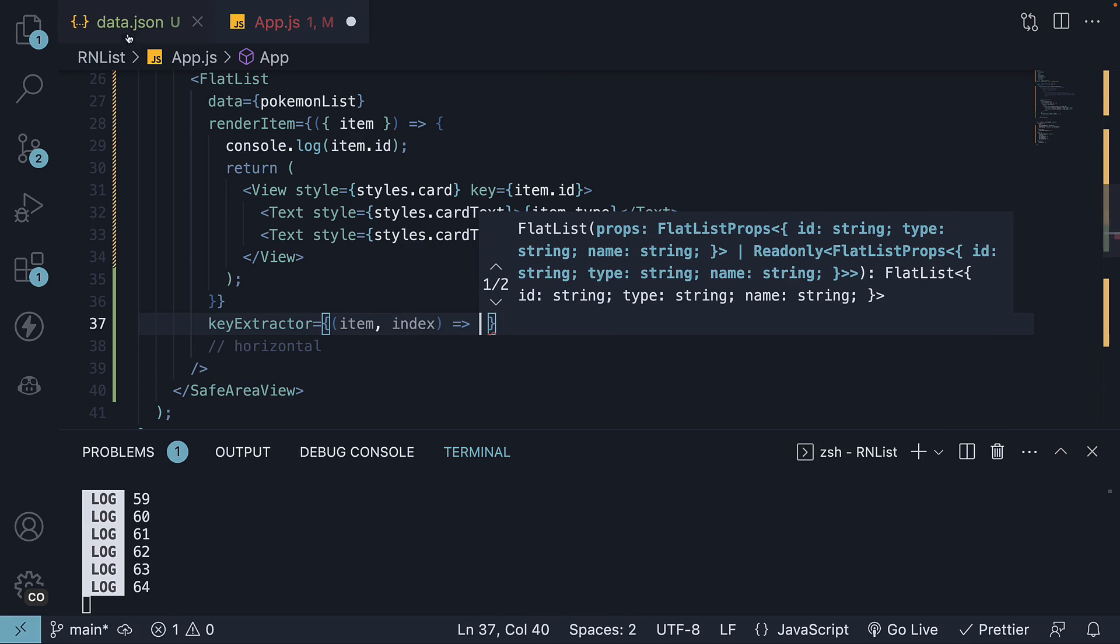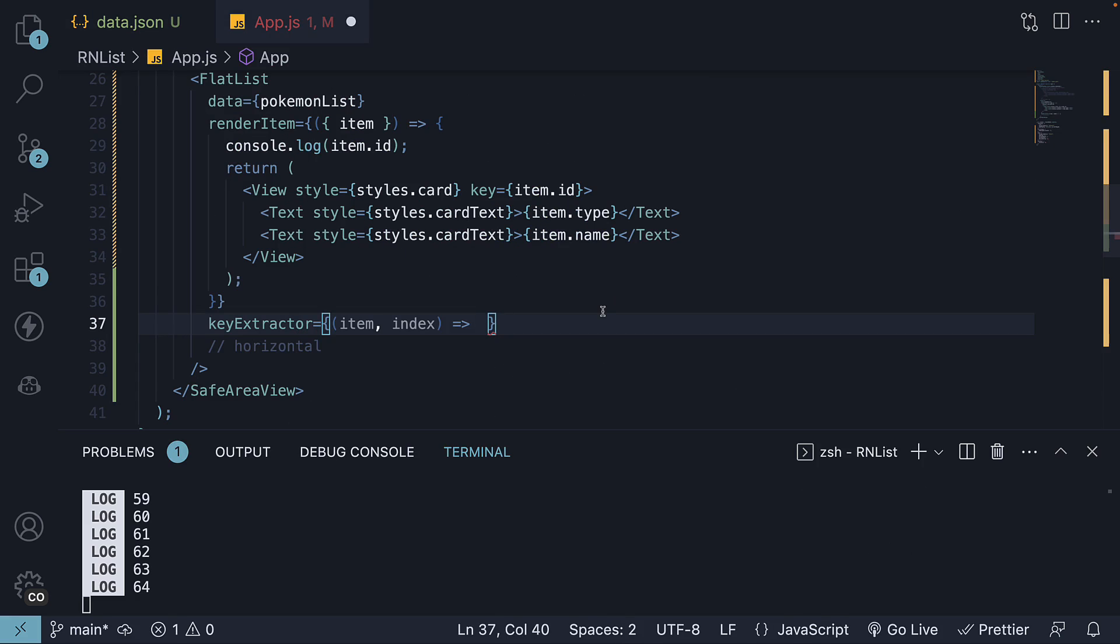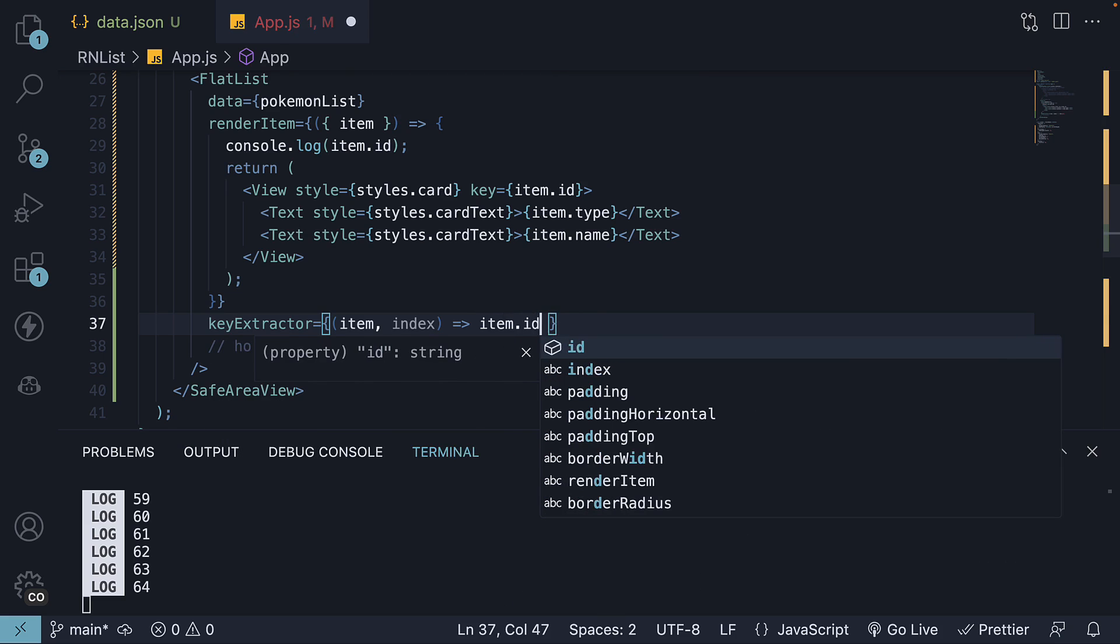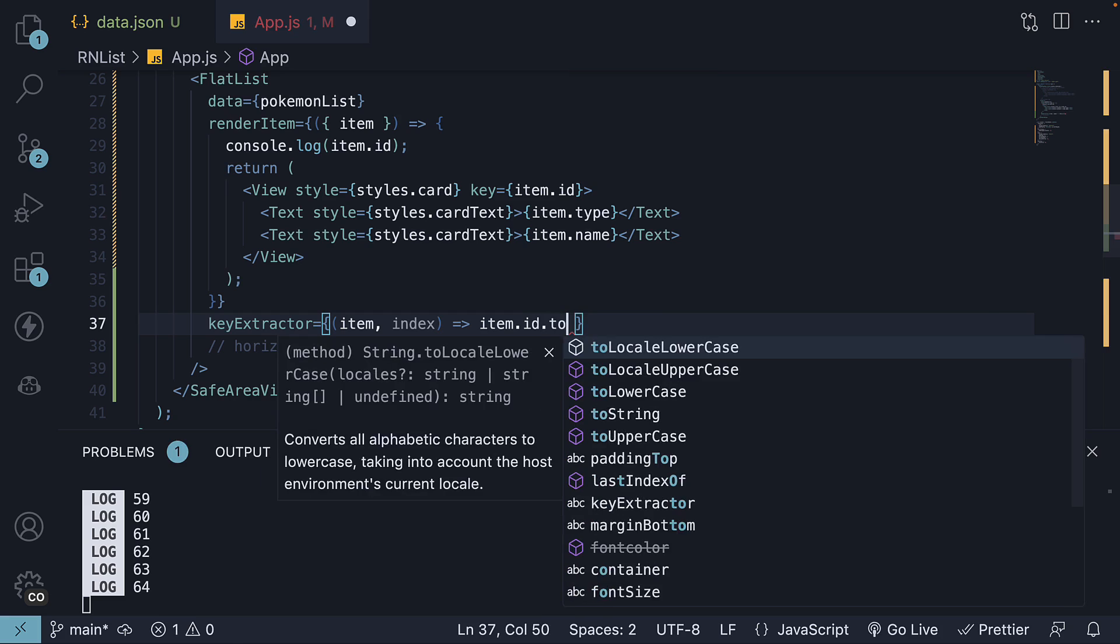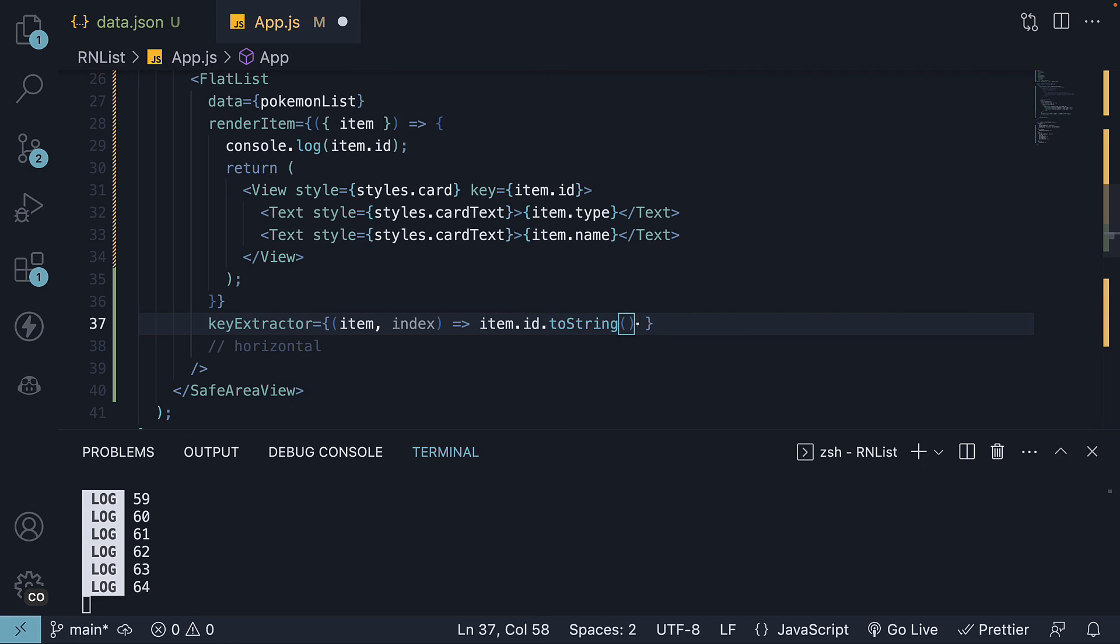In our case, we do have an id property for every item and the same is used by default. However, you can define it yourself. So item returns item.id and we convert this to string as the function should return a string. But I believe there is implicit conversion for a numeric type.